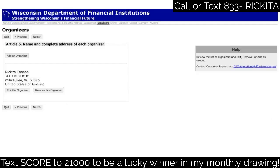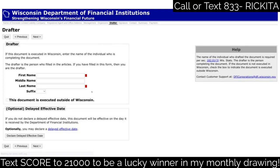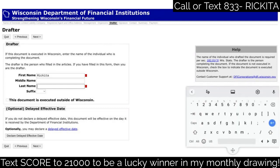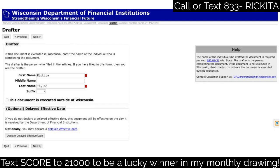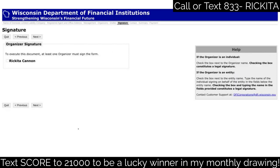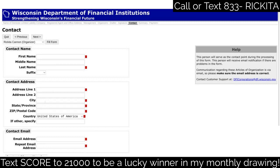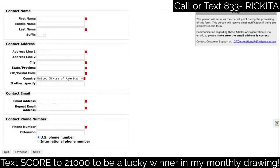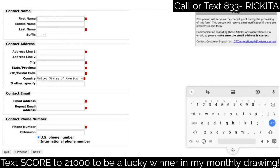I'm going to save this and click next - it's only me on my LLC. Then they ask about the drafter, meaning who actually put this together. Since I put this together I'll put my name here. There's a note about whether the document is executed outside Wisconsin - that's not true - so let's click next and fill in the signature information.